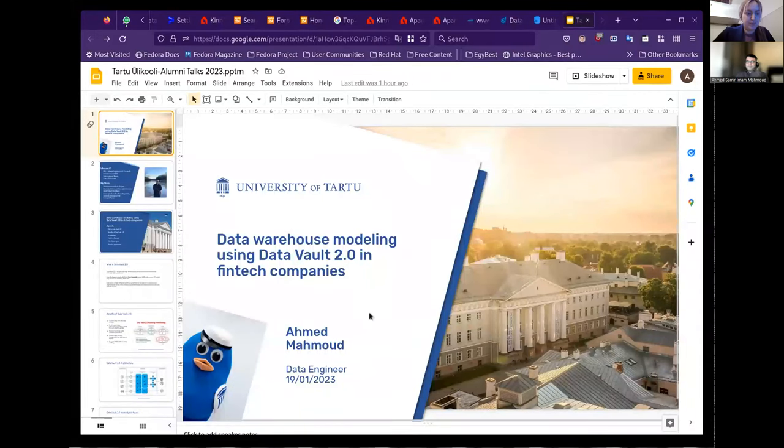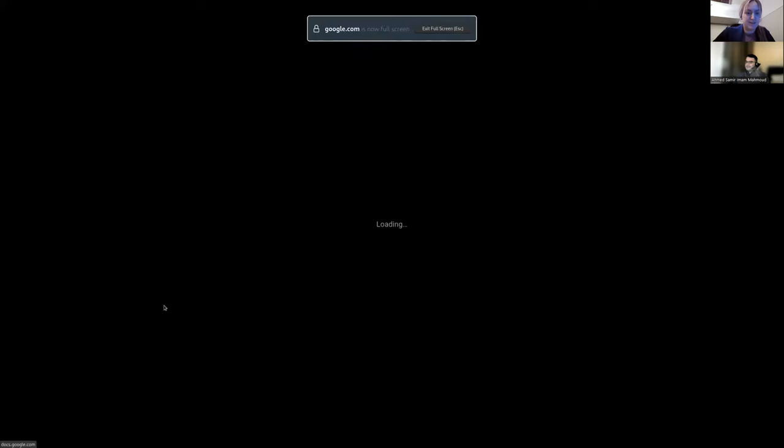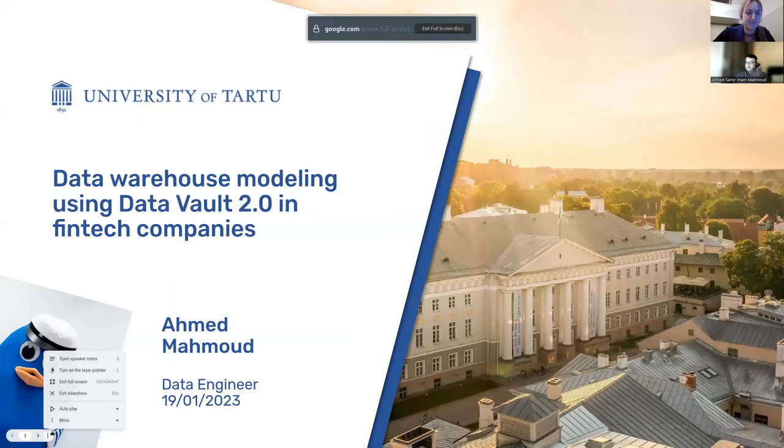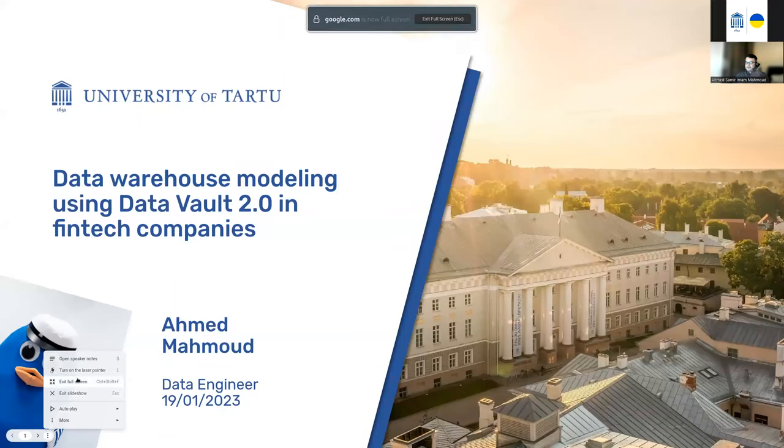Without further ado, I would like to give the floor to our presenter today. Ahmed, if you are ready, you can start. Yes, I am ready. Let me share my screen. I hope you can see it. Yes. And thanks, Marion, for the nice introduction.